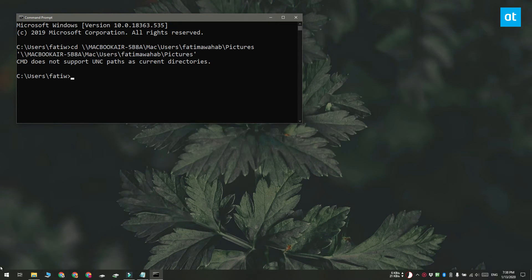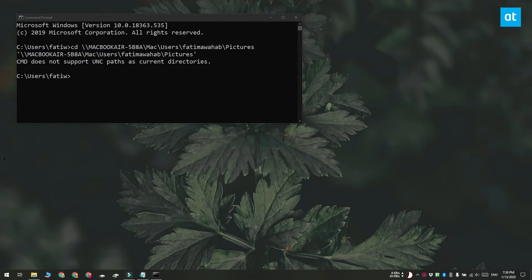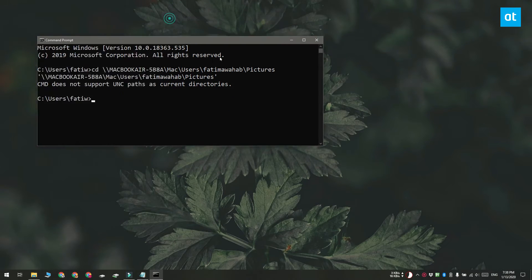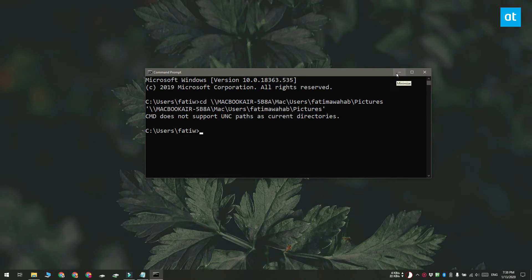You cannot access a network location in Command Prompt with the CD command because Command Prompt returns an error message that it does not support UNC paths. A UNC path is a path that has either double slashes or backslashes in it, and that is generally what a network path has.